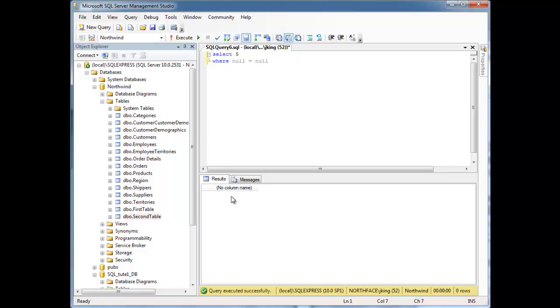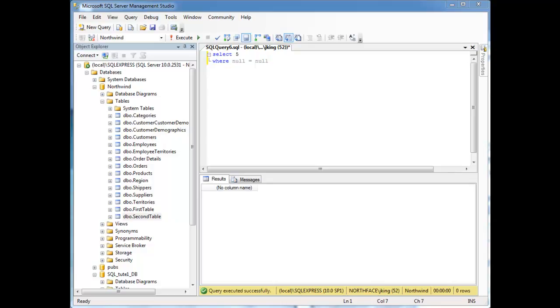So in SQL, null is not equal to null. And the reason that is, think of, Jamie King lives in a city and you don't know what city that is. And say Bob Smith lives in another city and you don't know what city that is. So both my city and Bob Smith's city, they'll both be null. But that doesn't necessarily mean we live in the same city. We could, but I don't know.